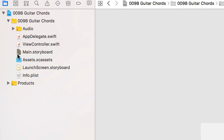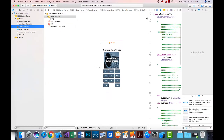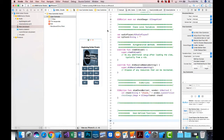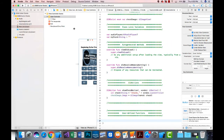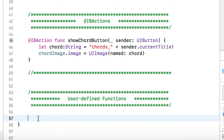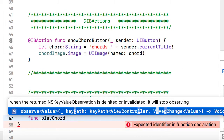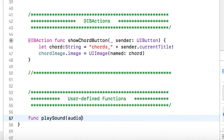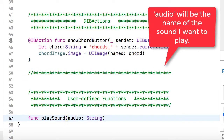Let's go back to our storyboard and bring our view controller file over so we can see it and write our code. I'll scroll down to my user-defined functions area and write a function for the audio player. I want to write it so I can send it a sound and reuse it in other projects. The function is going to be called playSound — that way it makes sense if used in other projects — and I'm going to send it a string referenced as 'audio'.